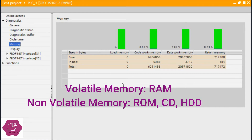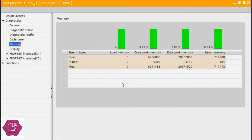Non-volatile memory is like a CD, USB, or hard disk. Volatile memory is like RAM, but ROM is a non-volatile memory. Now we also know that Siemens uses a SIMATIC memory card in almost every CPU.